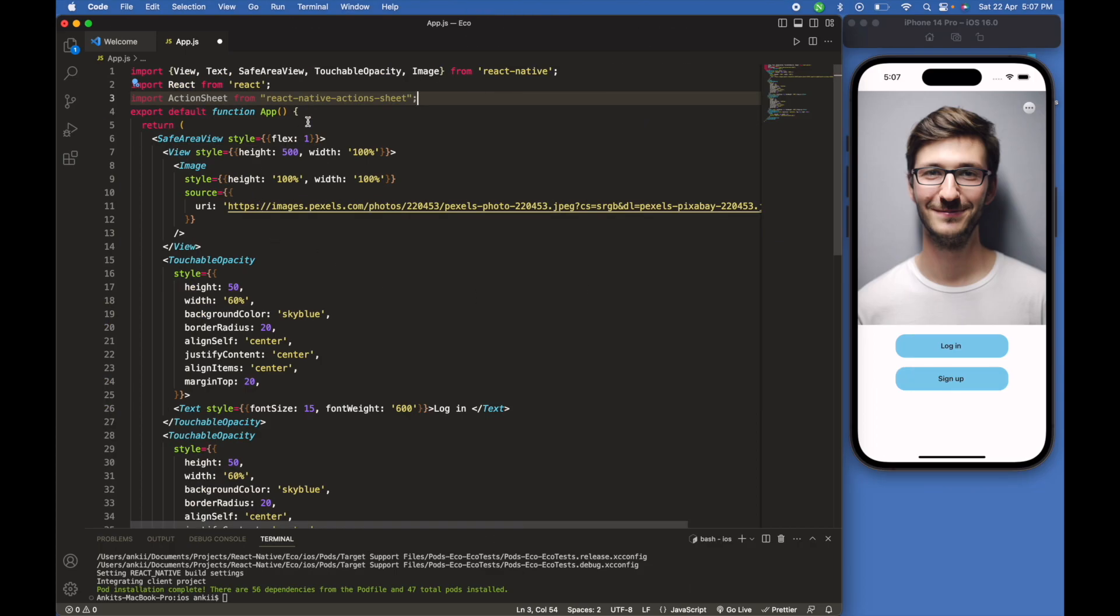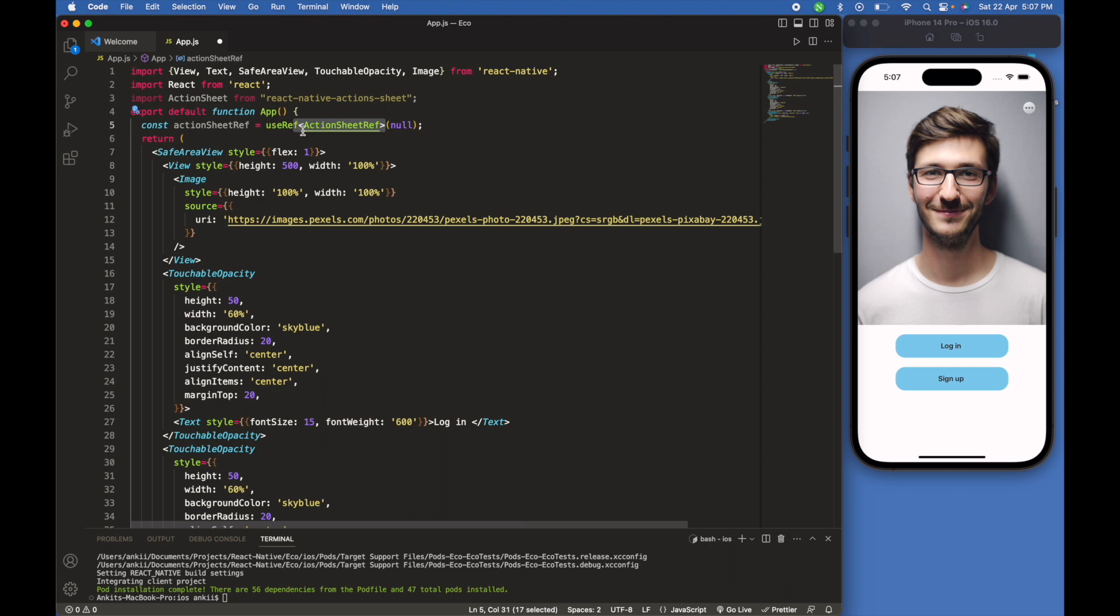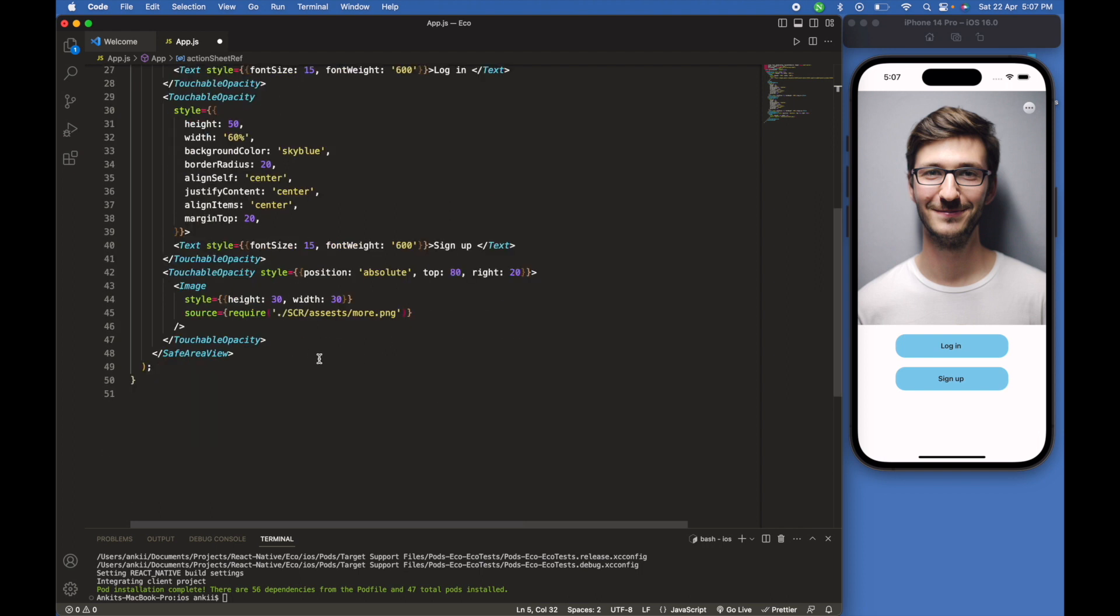We have to create a reference. We will const action sheet, and by default it is null. We will create this thing and call here useRef. It's imported from React.